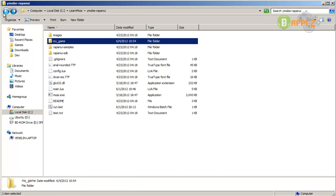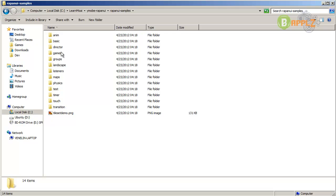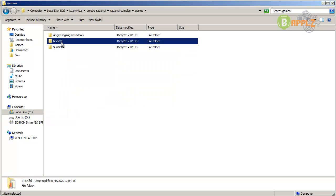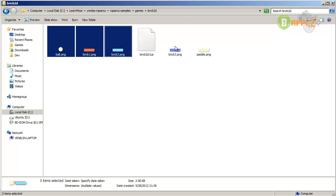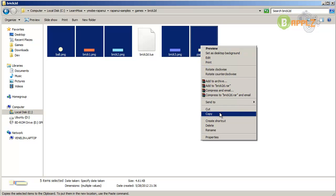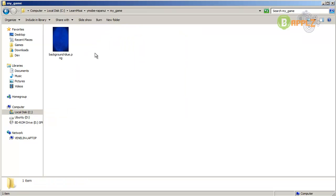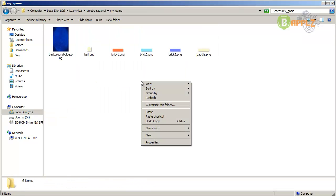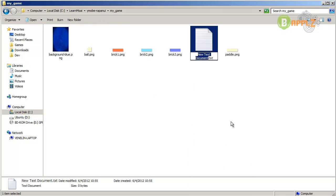Go back one directory again. In the Rappanoid samples directory, then games and brick2d, just get all of the .png files. Copy them and go back to your MyGame directory and paste them in here. Now let's create a simple file - this will be our main file in which we will actually create the game. Let's call it my-game.lua.